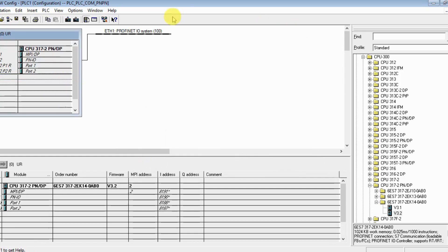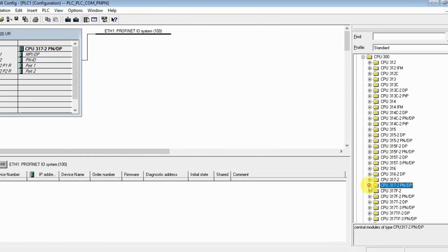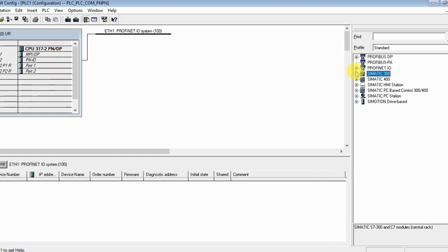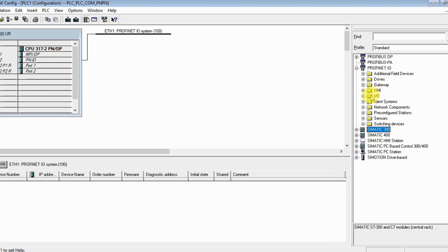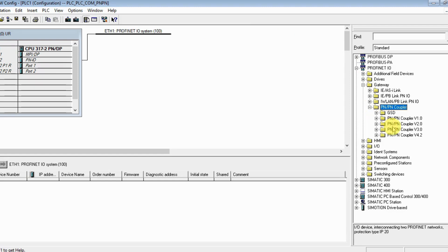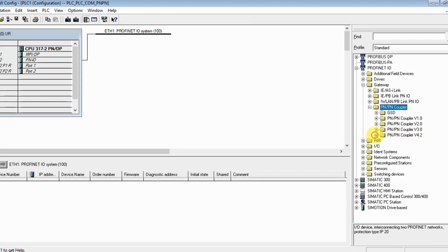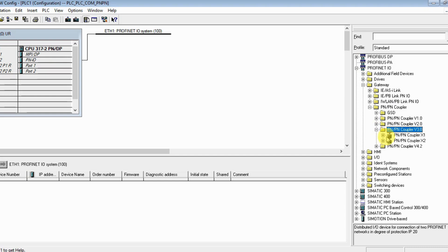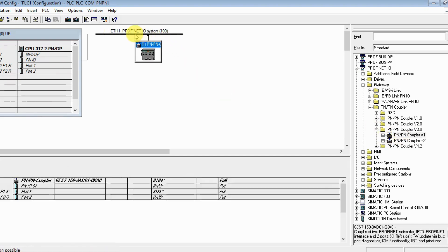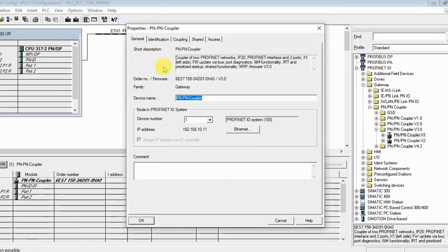Let's insert our PN/PN coupler. Under the gateway here we get the PN/PN coupler. The latest version is Version 4, but my PN/PN coupler is this one. Let's drag and drop on our network.